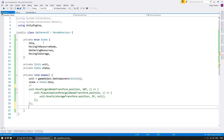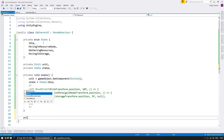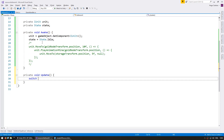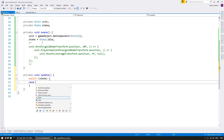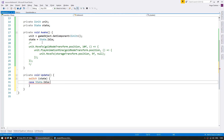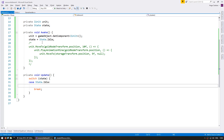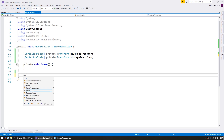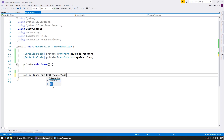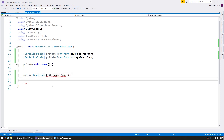Let's comment out this code. On the private void Update, we're going to do a switch on our state and execute different logic depending on the state. First of all, case state.idle. On idle, let's look for a nearby resource node. In order to do that, we're going to ask the game handler to give us the closest resource. Let's first go into our game handler and make a function to return the closest resource. We're going to do a public transform GetResourceNode, and this is simply going to return our gold node transform.